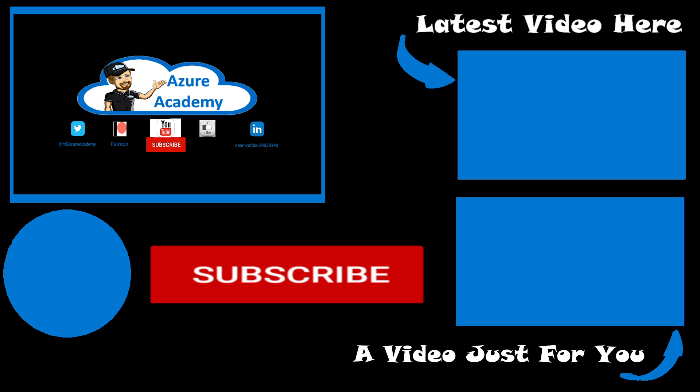As for all the stuff that we do have on the channel, over here on the top right, you can find our latest video and at the bottom, another one that we've picked out just for you so that you can keep on learning about Azure. Thanks very much again for joining us and we will catch you at the same time next week. Happy learning.